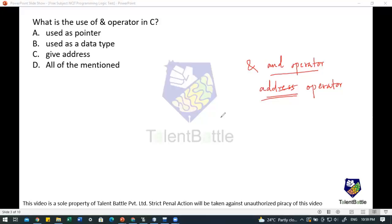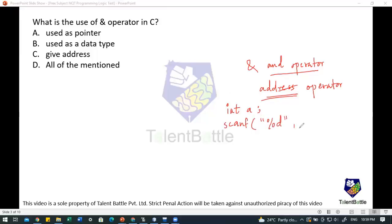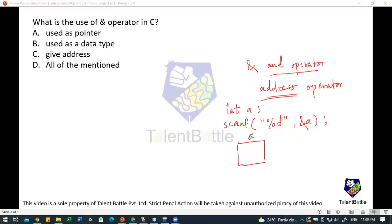Since it is called the address operator, it will give an address. For example, when you take user input with a scanf function — like `scanf("%d", &a)` — the address operator is being used. When you declare a variable `int a`, a memory address is assigned to that location, and when the user provides a value, it is stored at that address. This tells the compiler that `&` is pointing to the address.